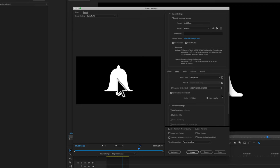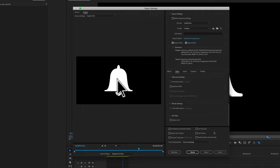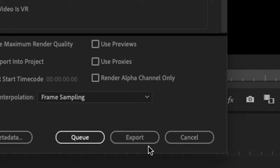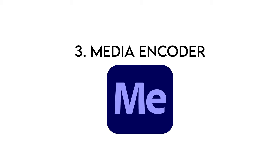One thing you should not check off is down here, the rendered alpha channel only. Make sure that's unchecked because that won't give you the kind of export that you're looking for. With those settings, now we can hit export. As you can see from this example, it's working as intended. Now let's move over to media encoder.